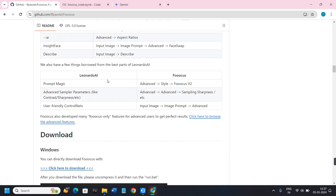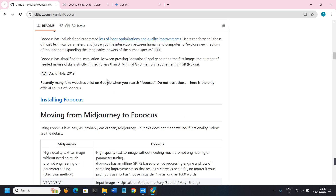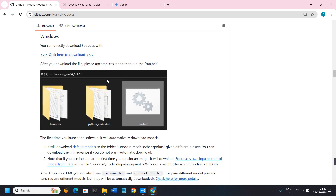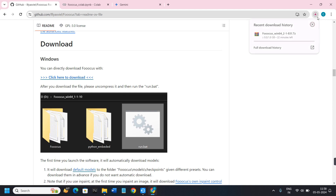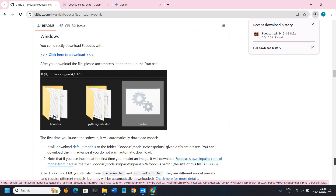On this page you will see various folders and information relating to Focus — how it works, its prompts, and its latest versions. Scroll down a bit and click on the option called 'Click here to download'. A 1.8 GB file will start downloading. Once downloaded successfully, you will see three folders inside it, so extract that zip file and click on 'run.bat' and it will start running in your web browser.